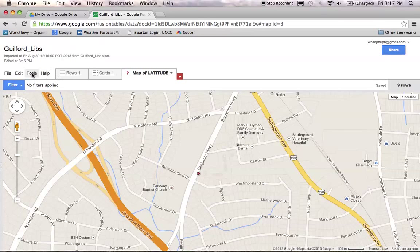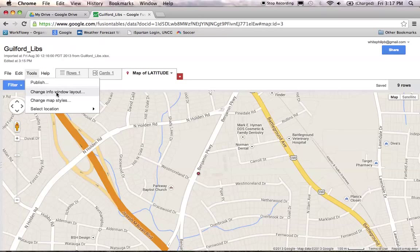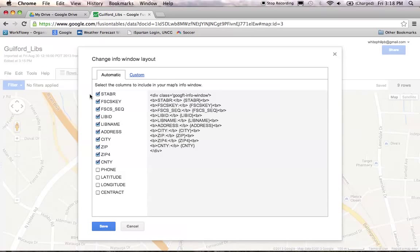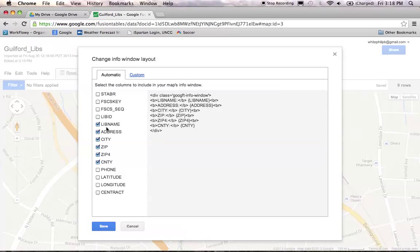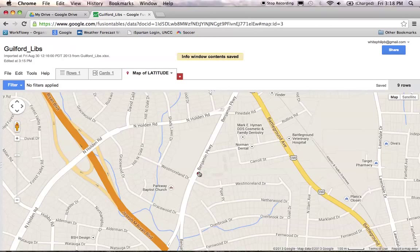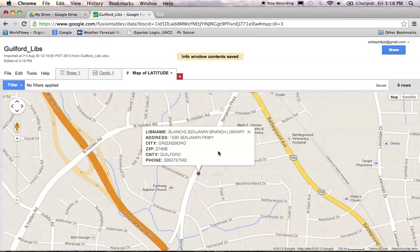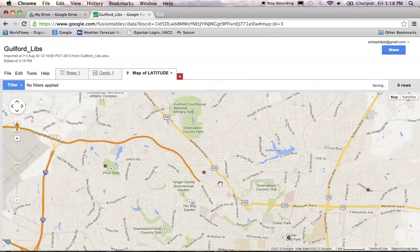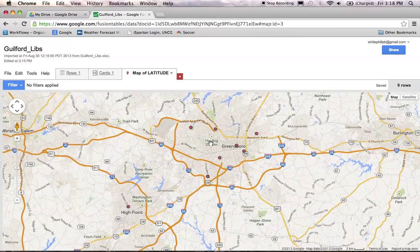You can actually edit this call-out window and tailor it to what you want displayed on your map. Just go to the Tools menu and click on the Change Info Window Layout option. You can turn certain columns of data on or off. I'm going to keep the library name and address, and I'll add the phone number. Save that, and now when you click on your library point it's a lot tidier looking — you'll see the Blanche Benjamin Branch Library on Benjamin Parkway with the phone number. You could also add a column of web addresses for each of your libraries and add that as well.